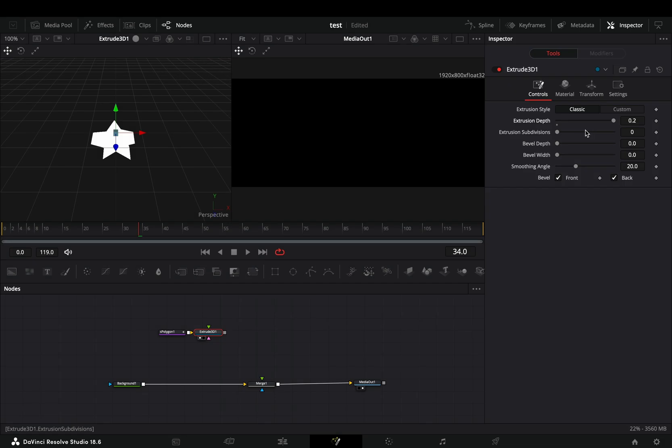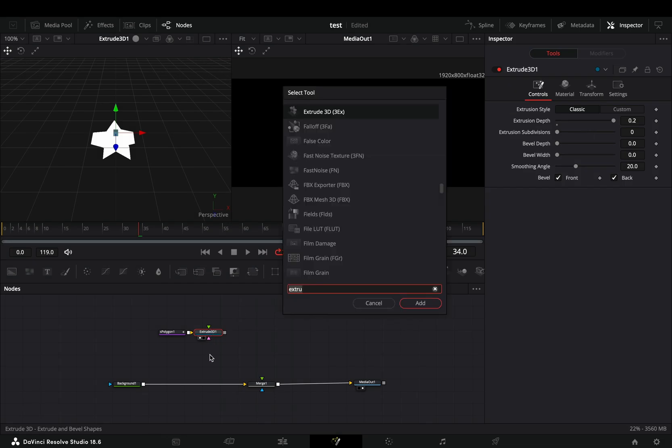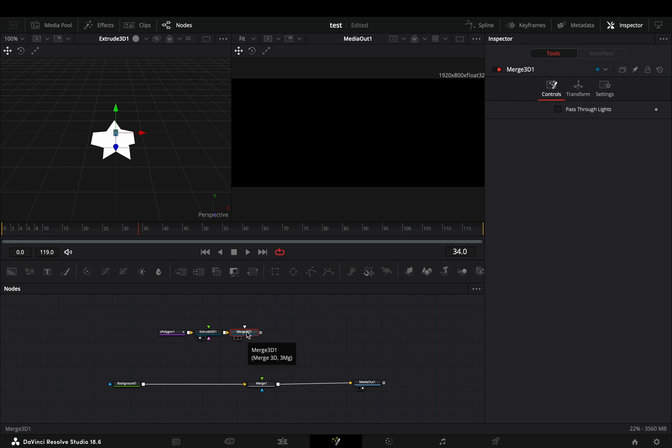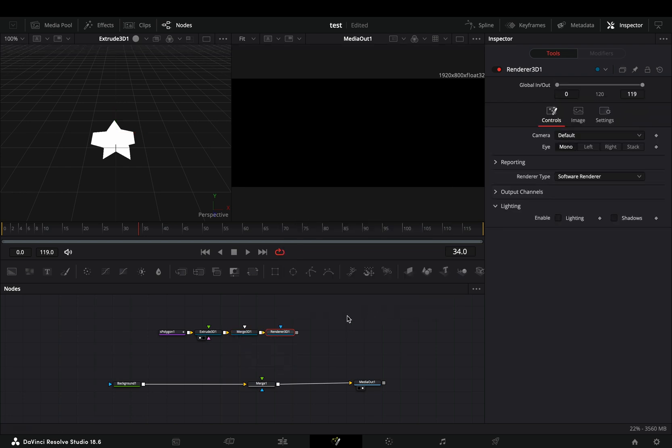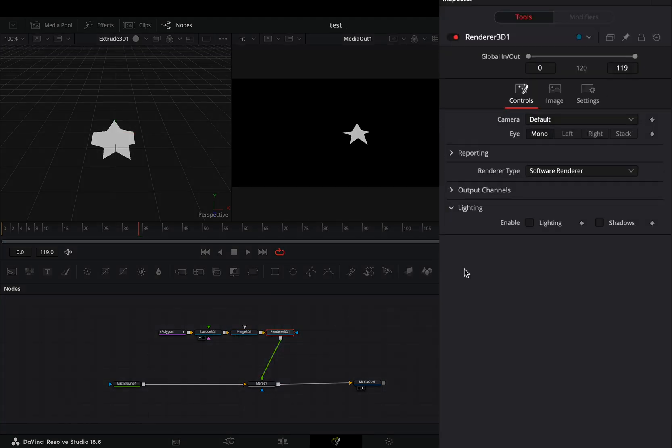Now you need to set up the 3D environment. Add a Merge 3D after the Extrude and then a Render 3D node. Connect the Render 3D to the merge as a foreground.